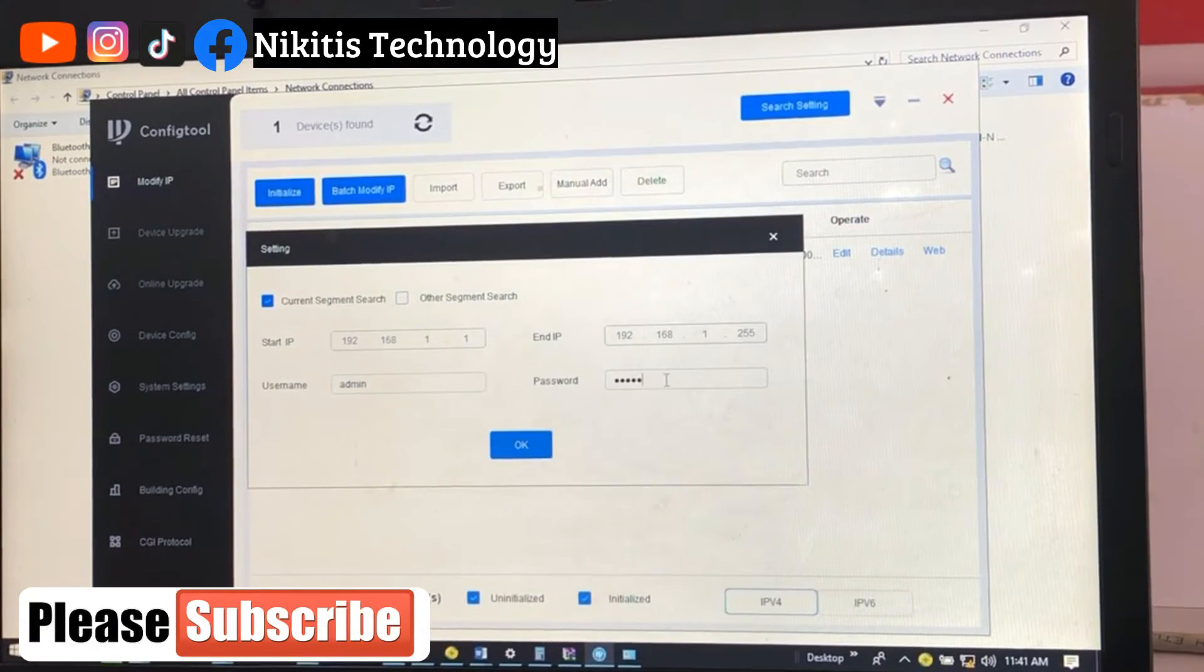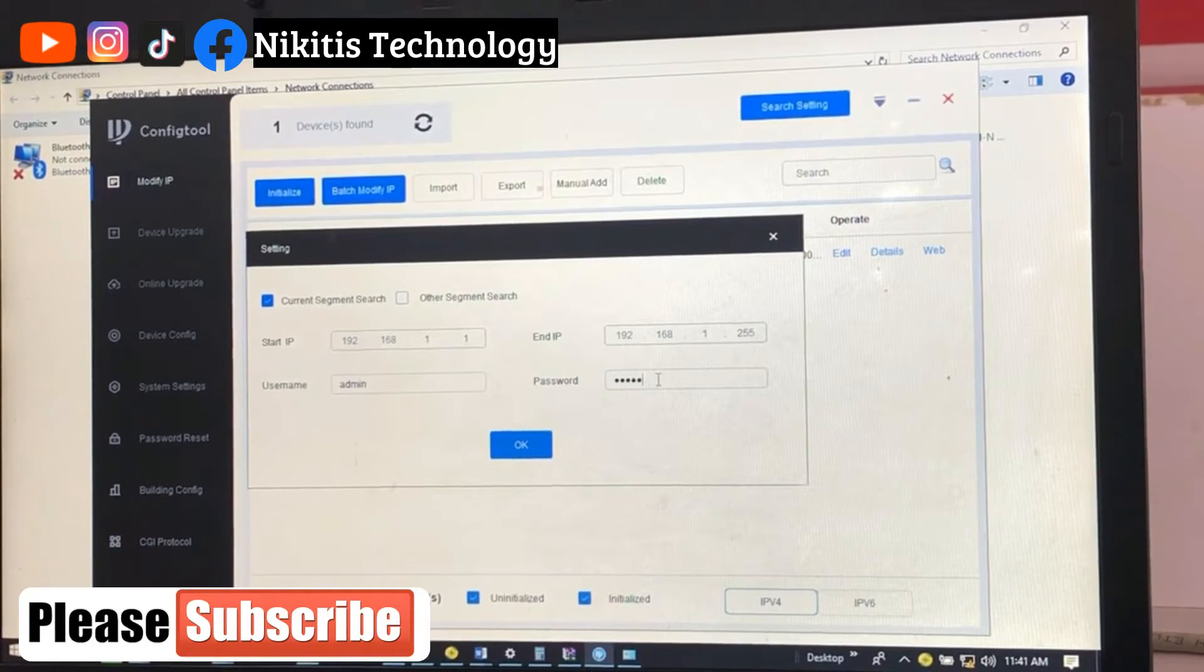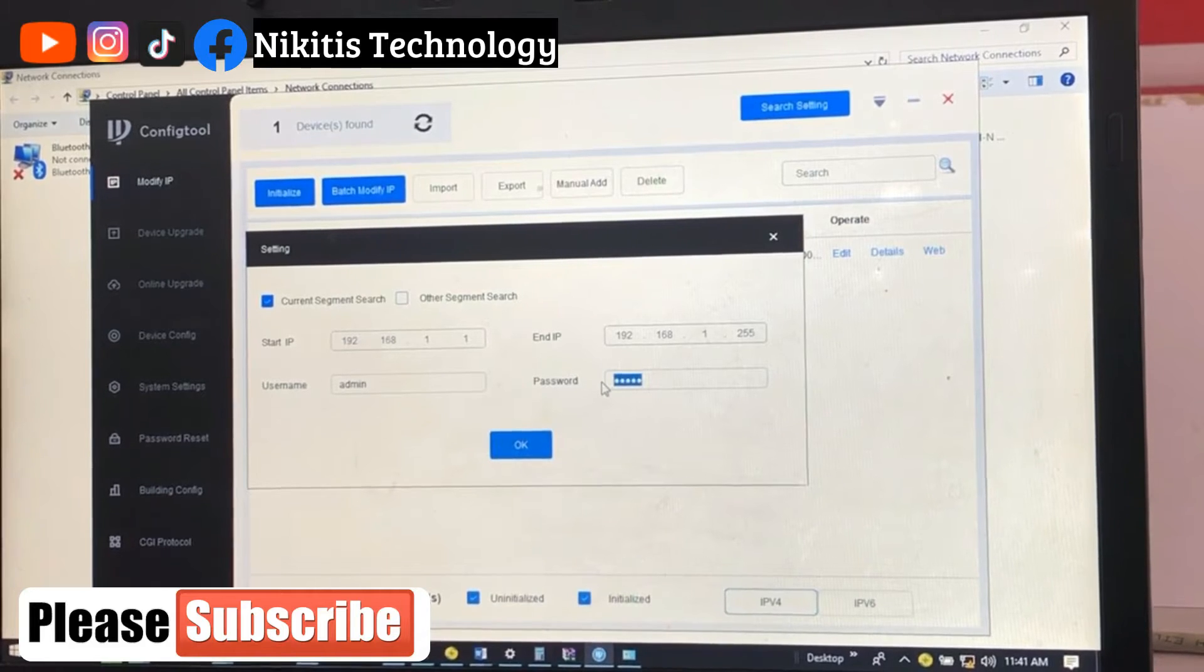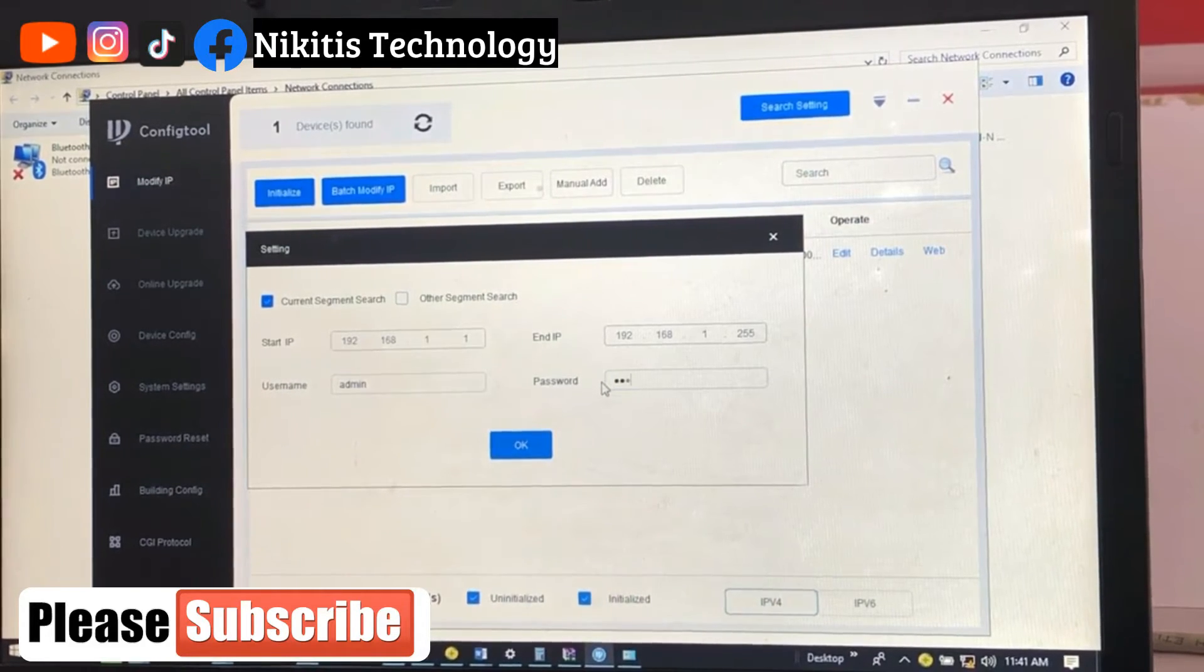From here, let's see if we can change this. Let's just change this and see. Let's give it the same password admin.